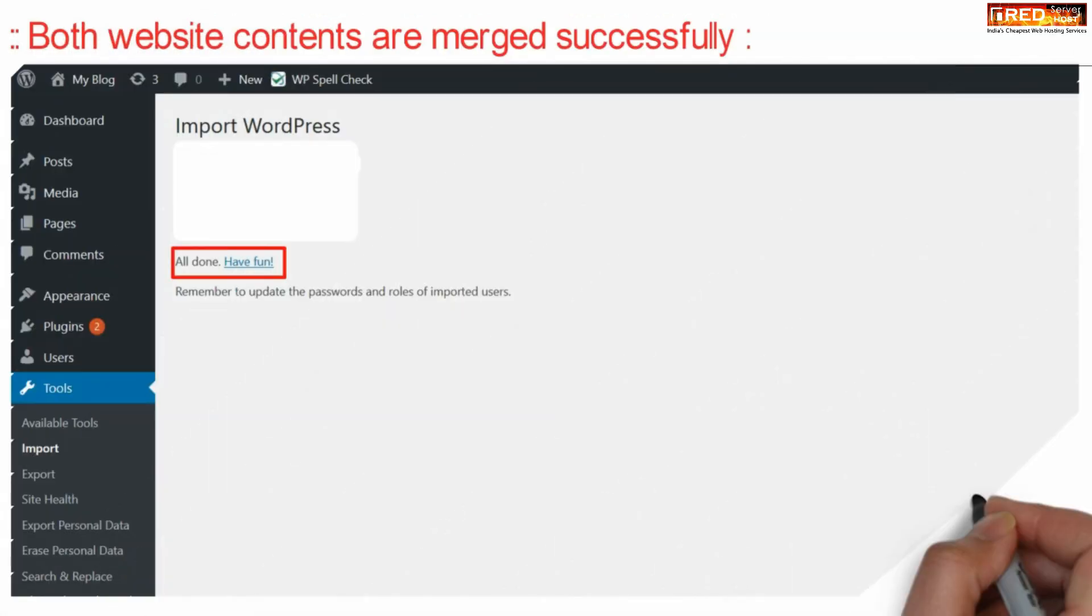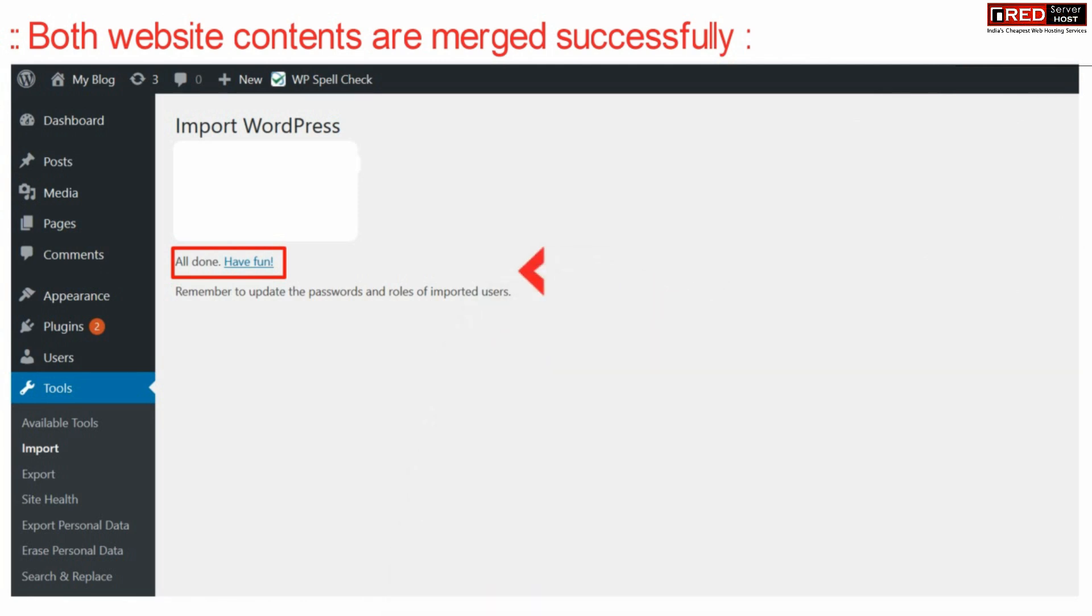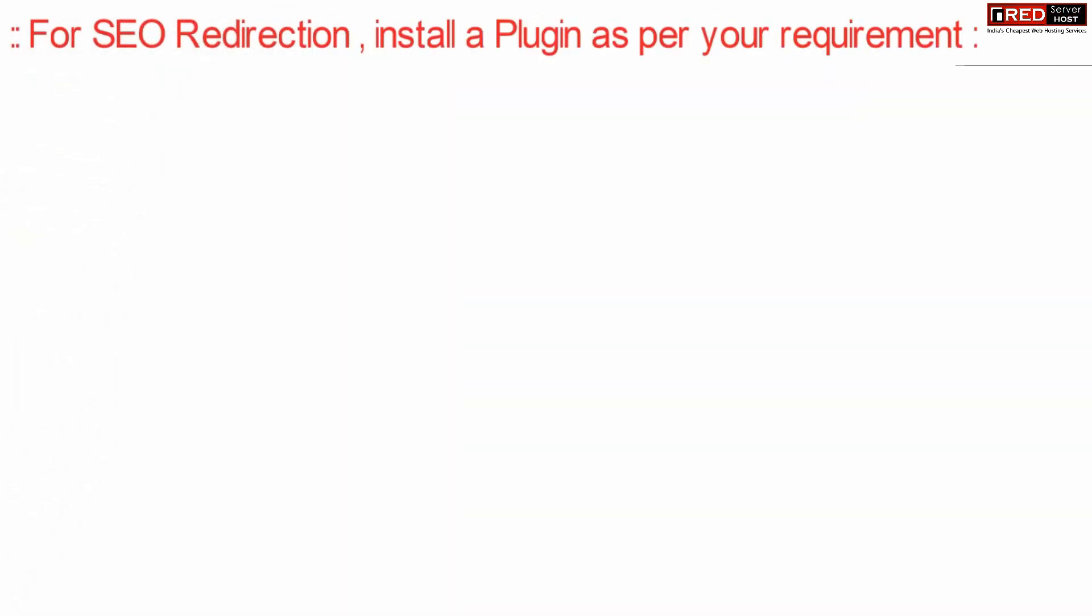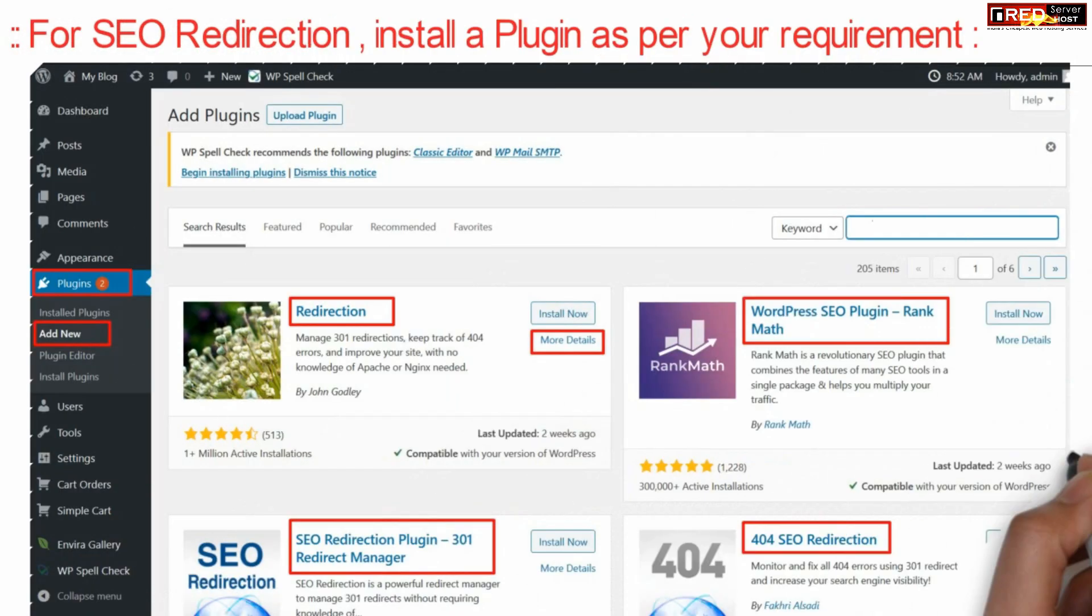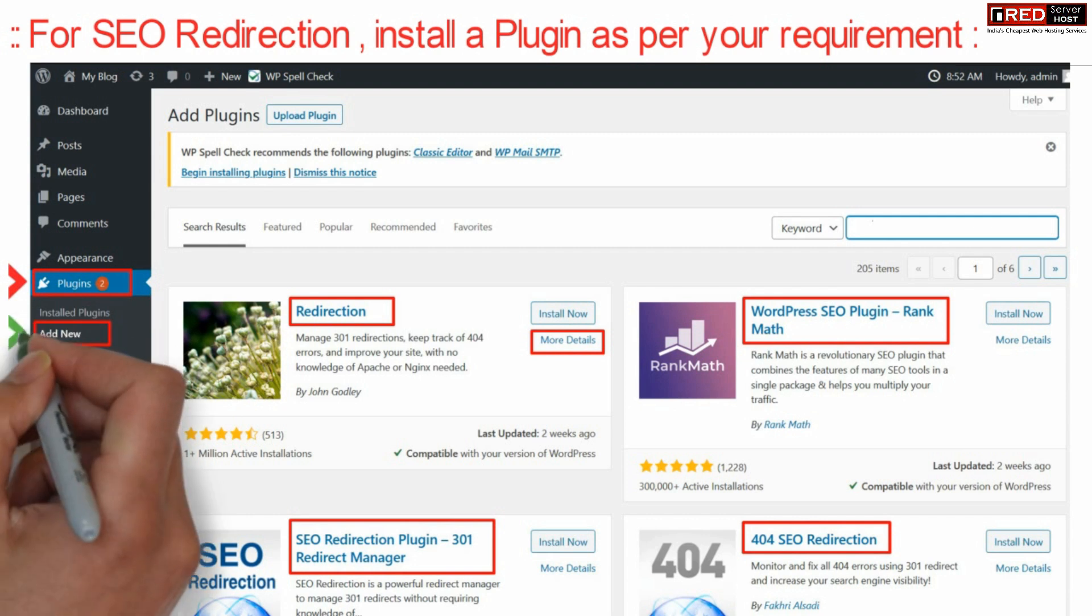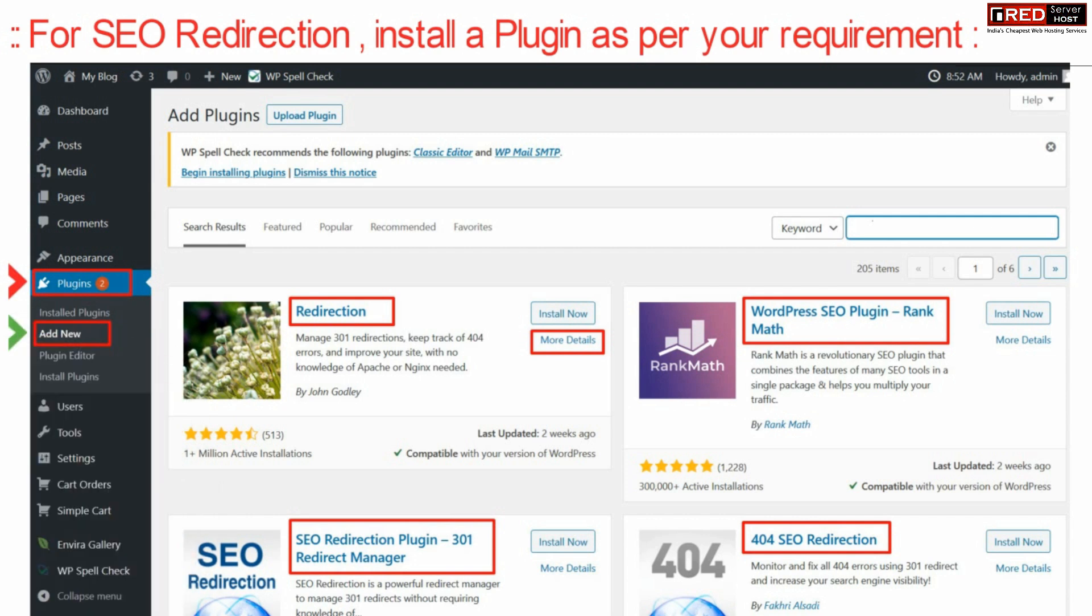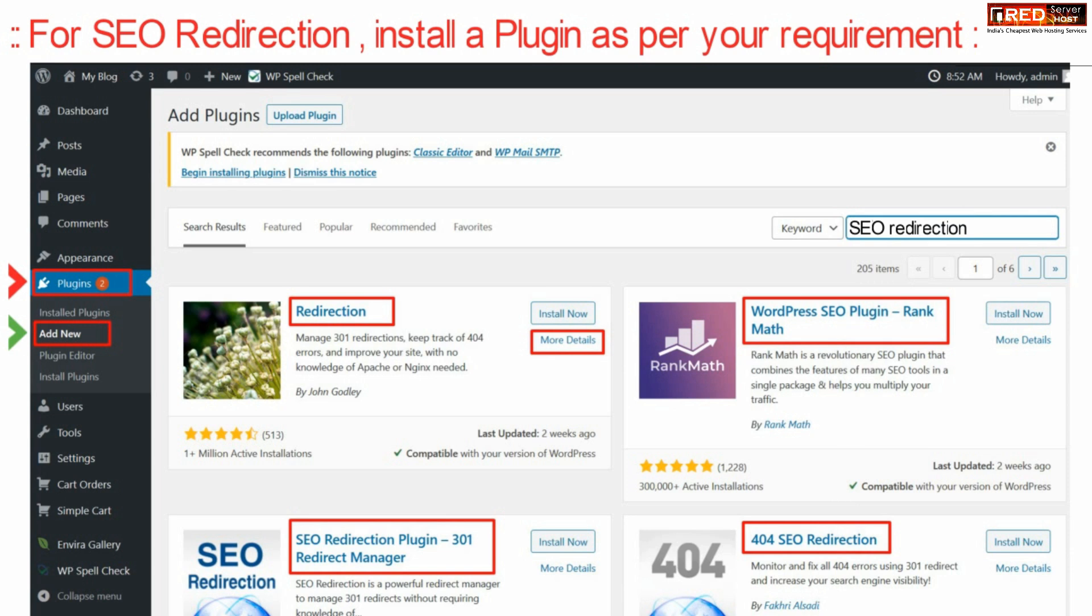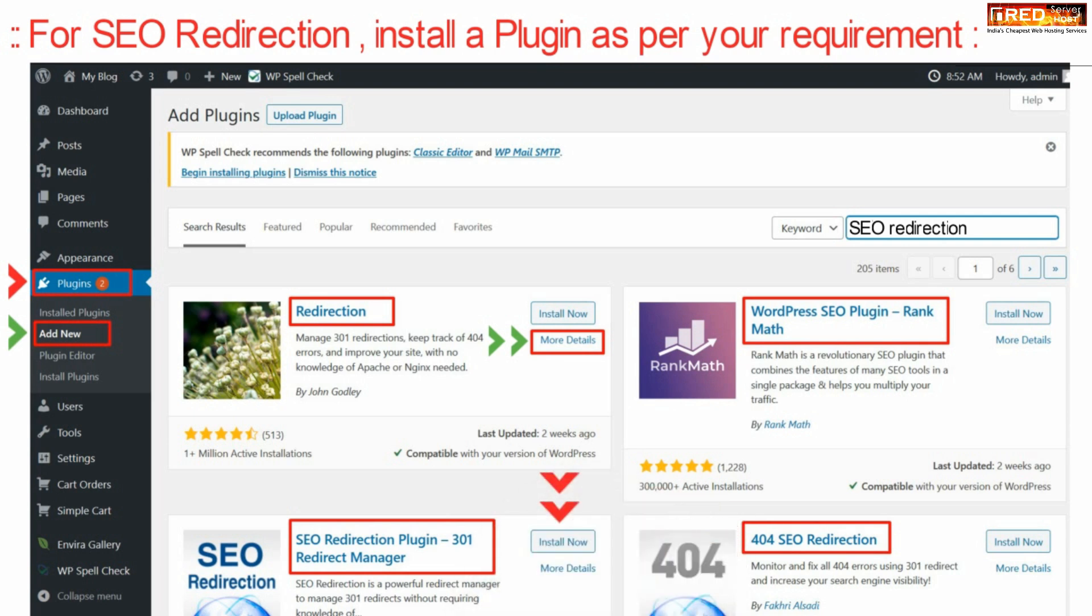In this way, both your website contents are merged successfully in the destination website. For SEO redirection of pages which are no longer active, they can be redirected towards working links. You can use a plugin for that. There are many plugins available as shown here. You can use any one of them to redirect to the correct destination.